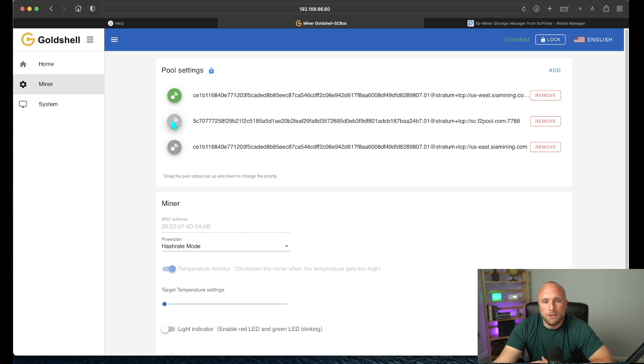So will you be switching over from Psycoin mining to SE Prime mining? Let me know in the comments section below. I'm interested to see if other people will be making this switch as well. Thanks for watching, and goodbye.